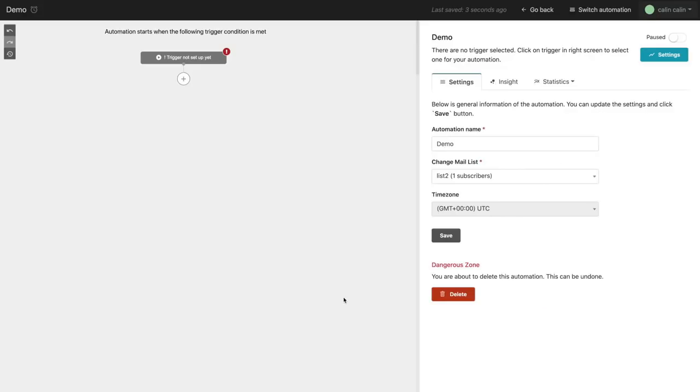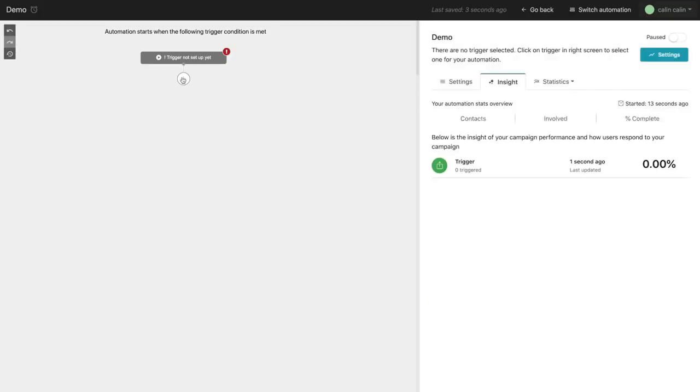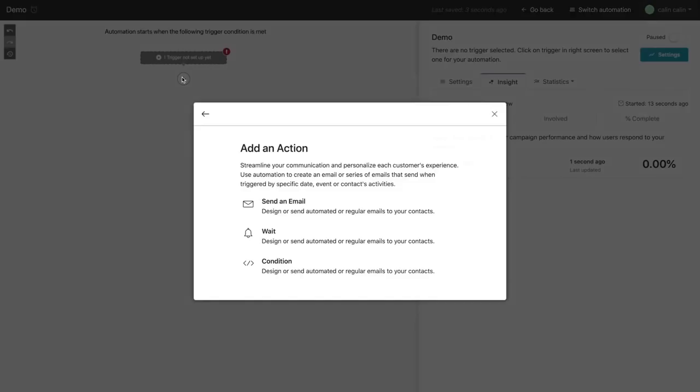Right here, we have the automation layout. And we can see that it's all, again, just drag and drop, just click and click. And we can have three separate actions.